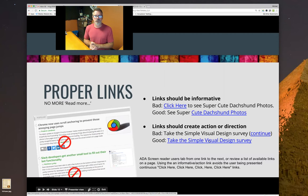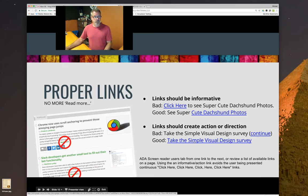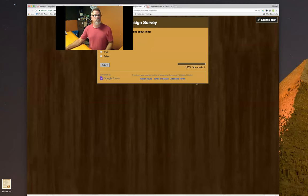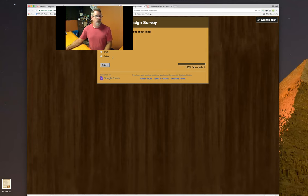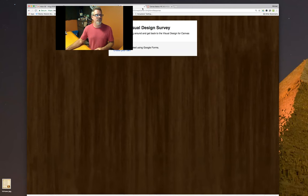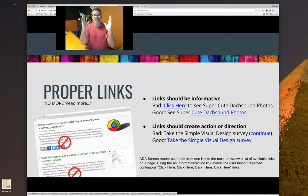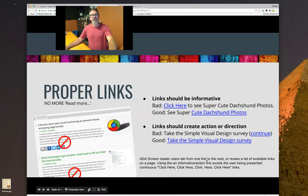Another way is to create a call to action. A bad example: 'take the simple visual design survey' with a separate 'continue' button — that's the old-school way. A call to action is making 'take the simple visual design survey' itself the link. We want to make sure links are both informative and have a call to action. We do this not only for context when you're looking at it, but for screen readers as well.